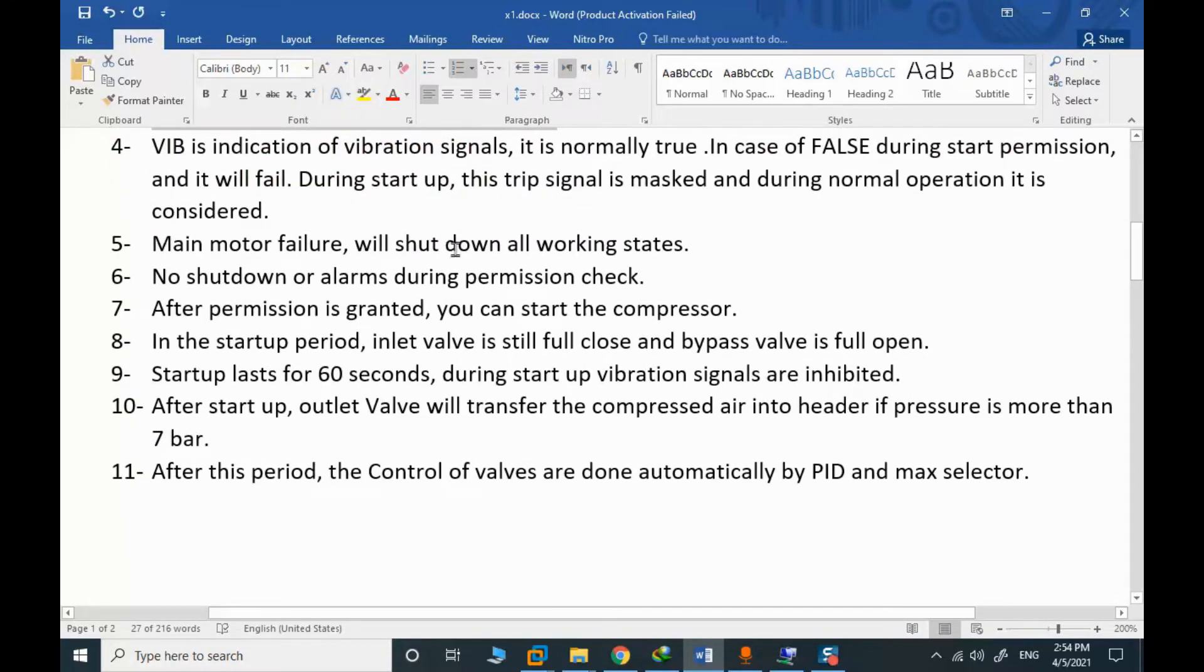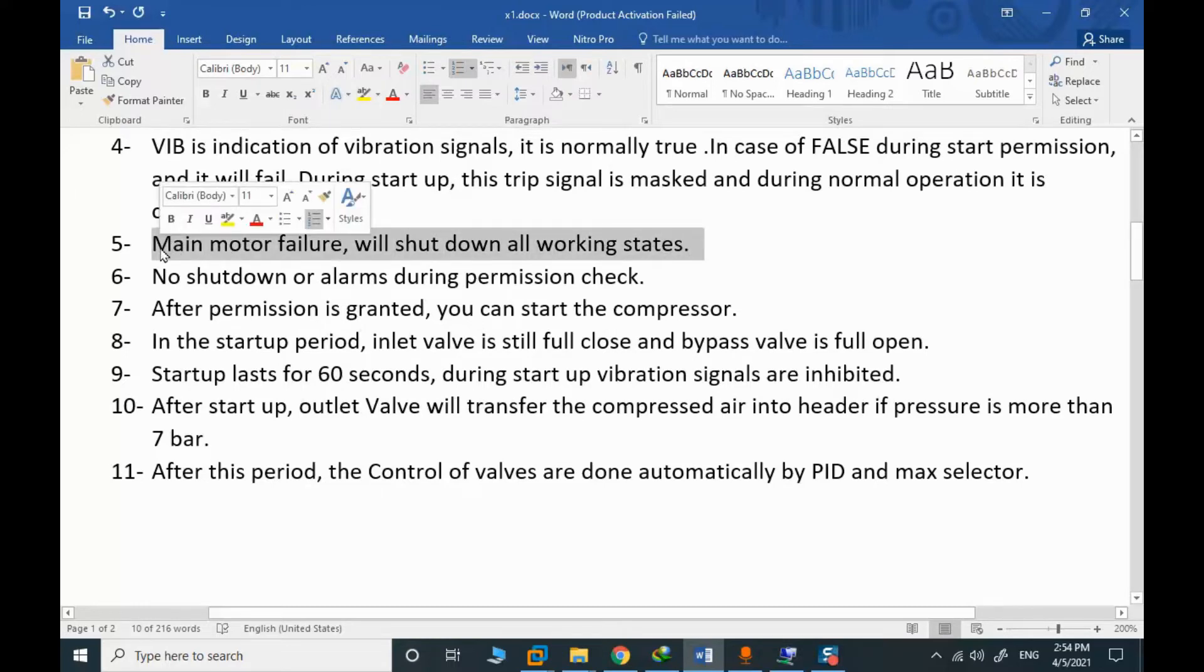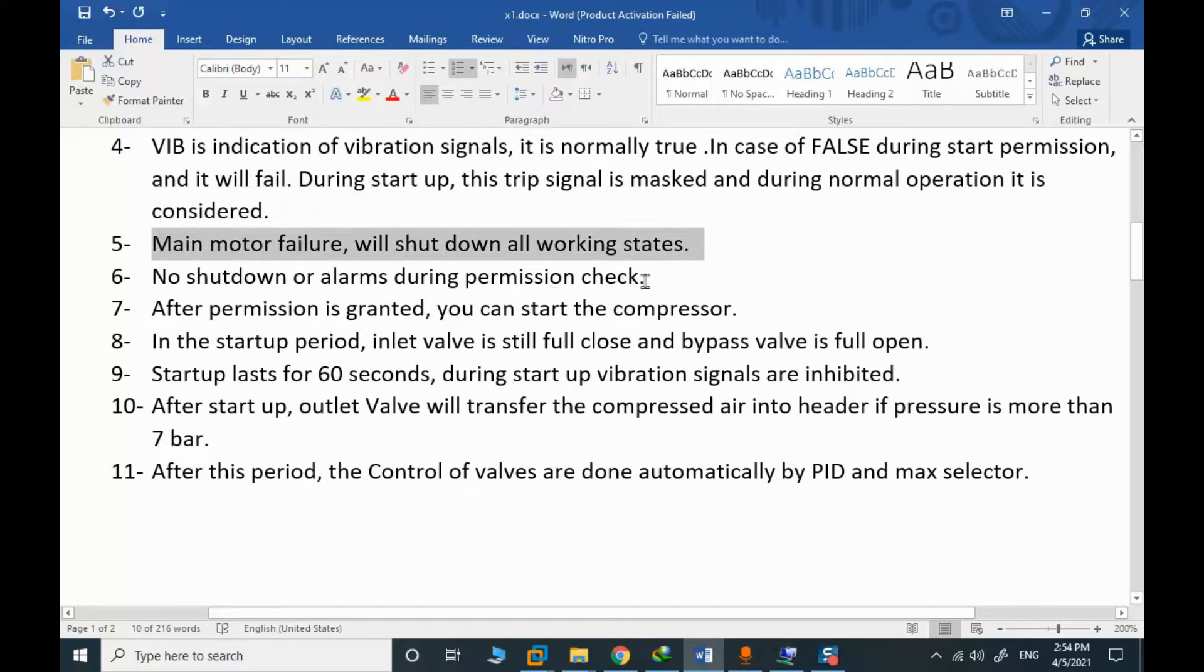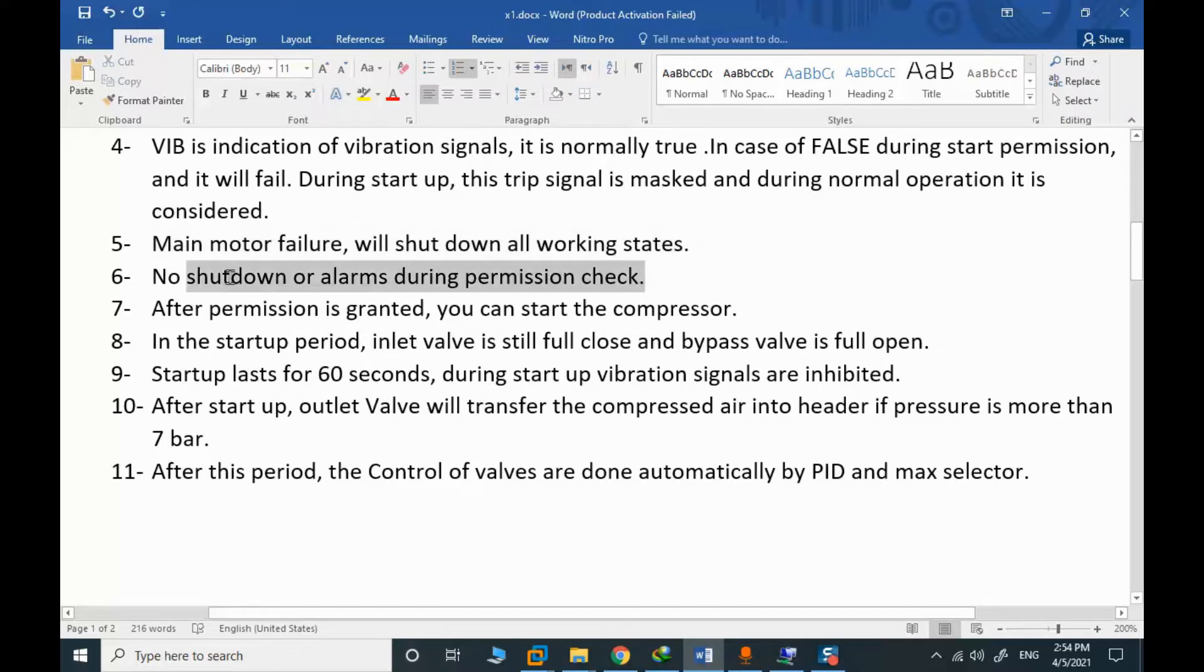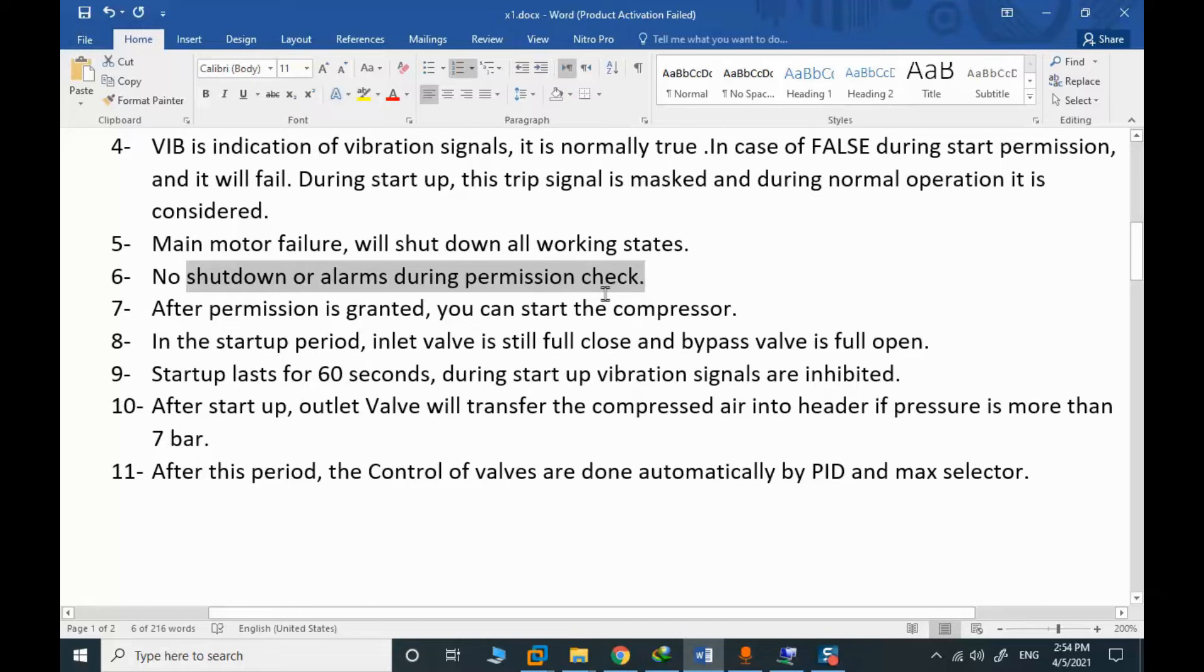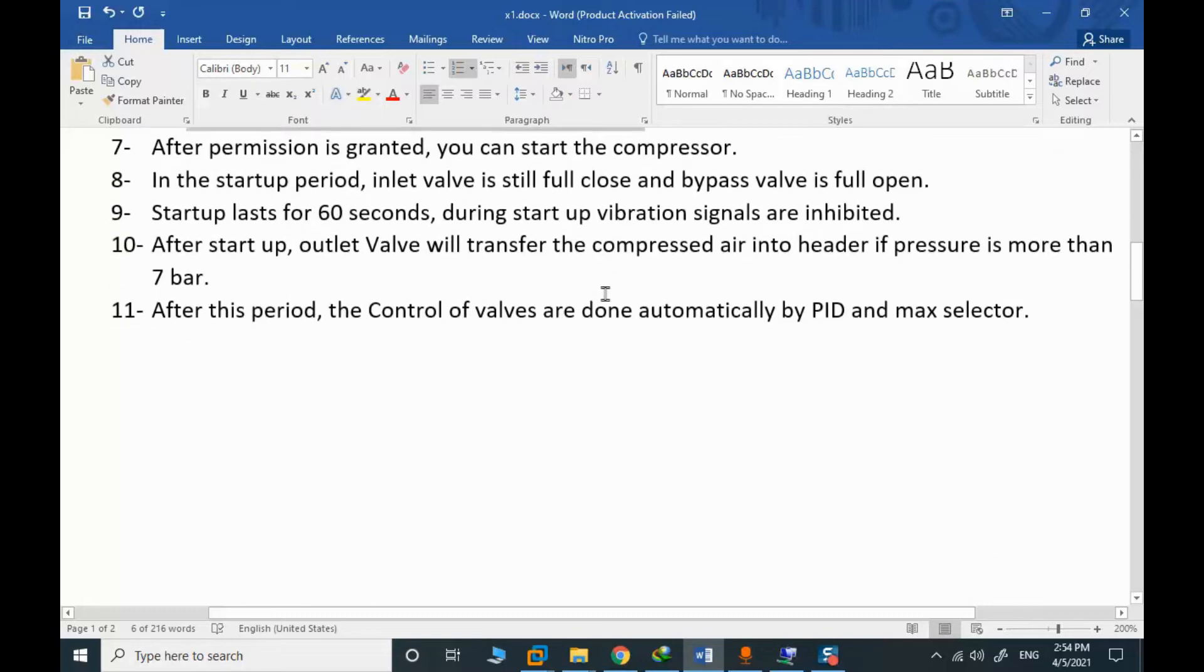Main motor failure will shut down the compressor in all working states. Permission, normal operation. No shutdown or alarm during permission is very important. After the permissive is granted, you can start the compressor.